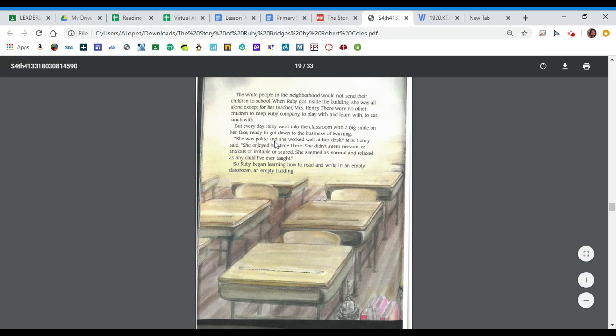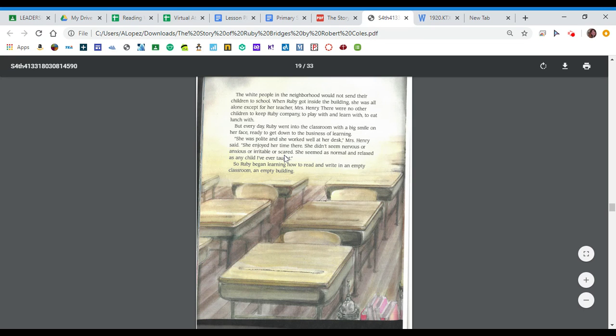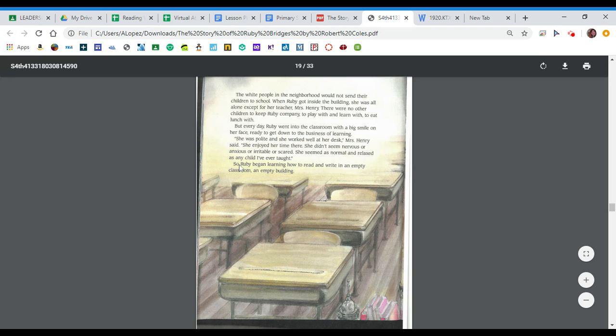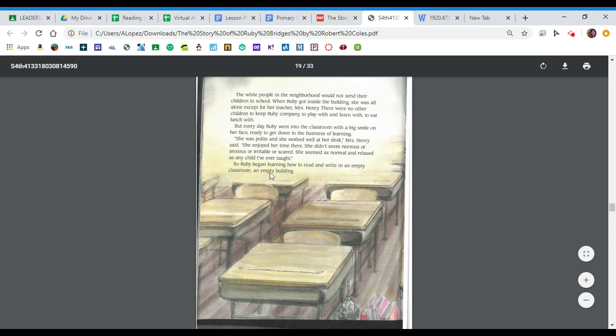She was polite and she worked well at her desk, Mrs. Henry said. She enjoyed her time there. She didn't seem nervous or anxious or irritable or scared. She seemed as normal and relaxed as any child I've ever taught. So Ruby began learning how to read and write in an empty classroom, an empty building.